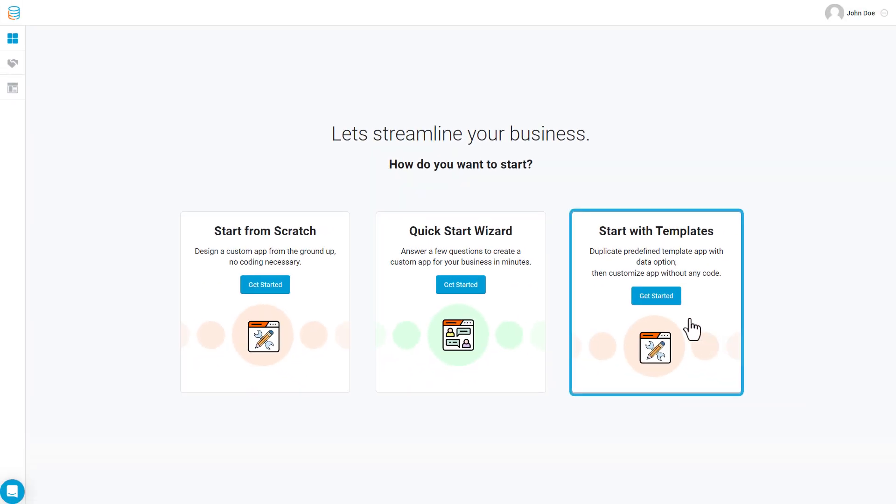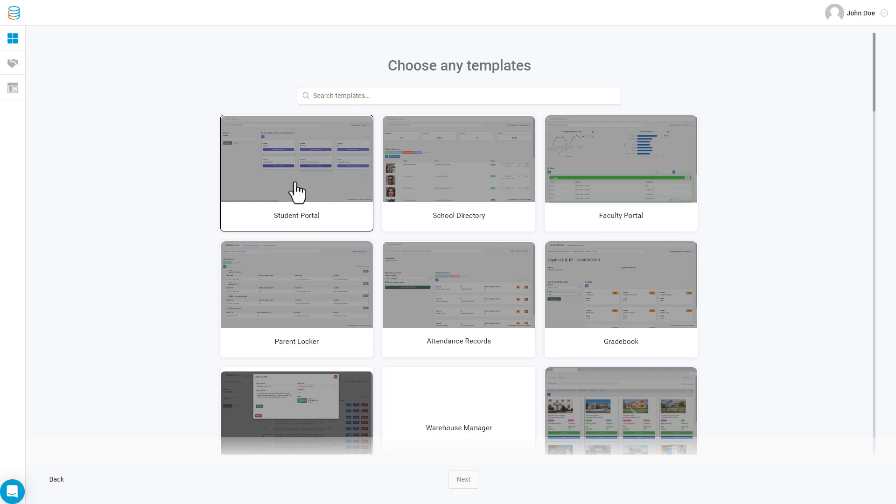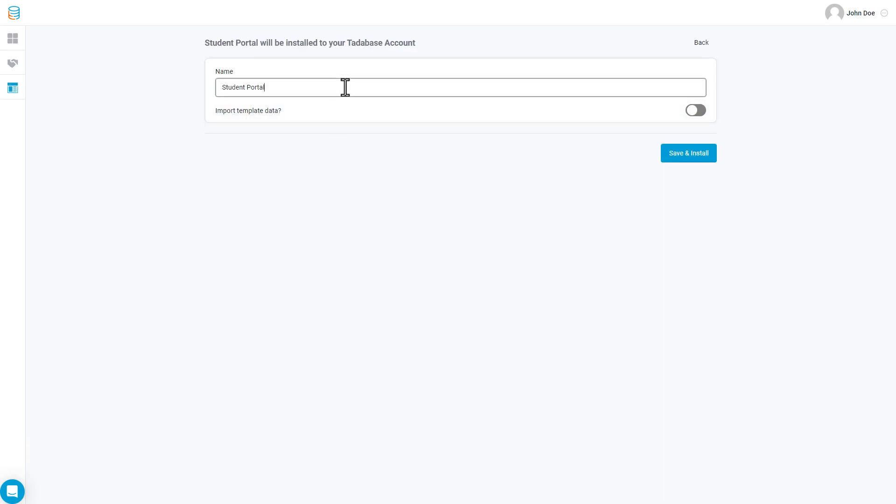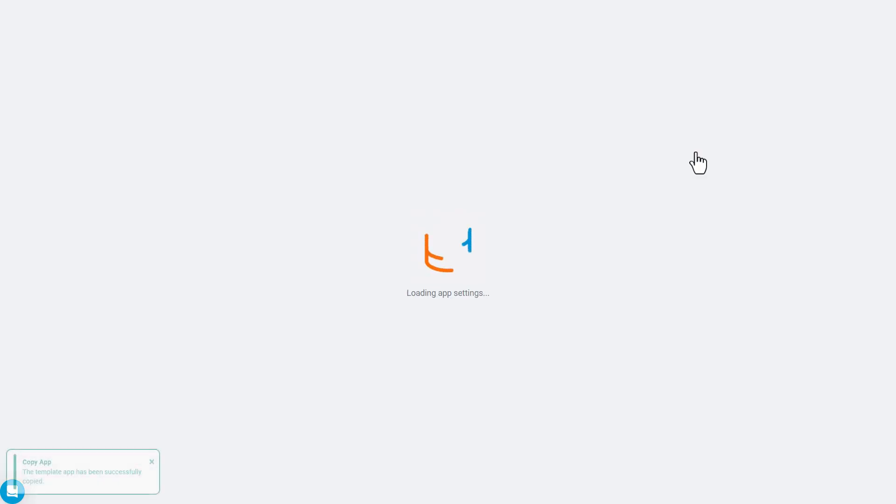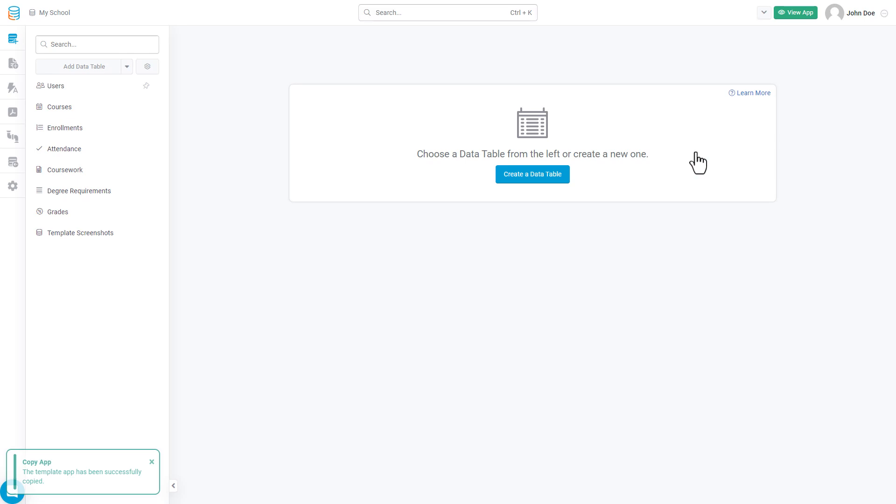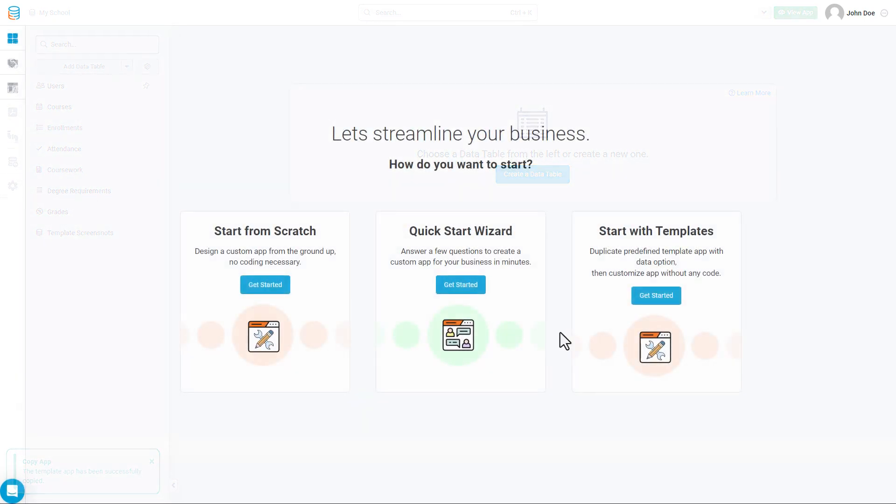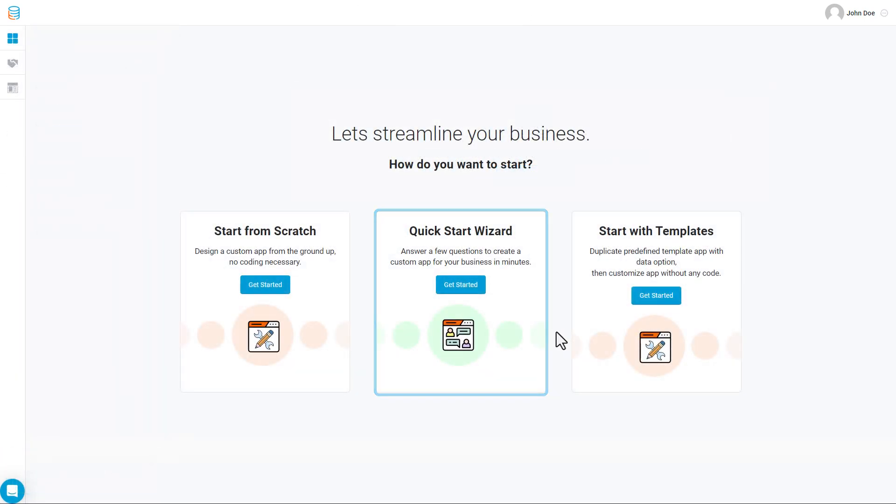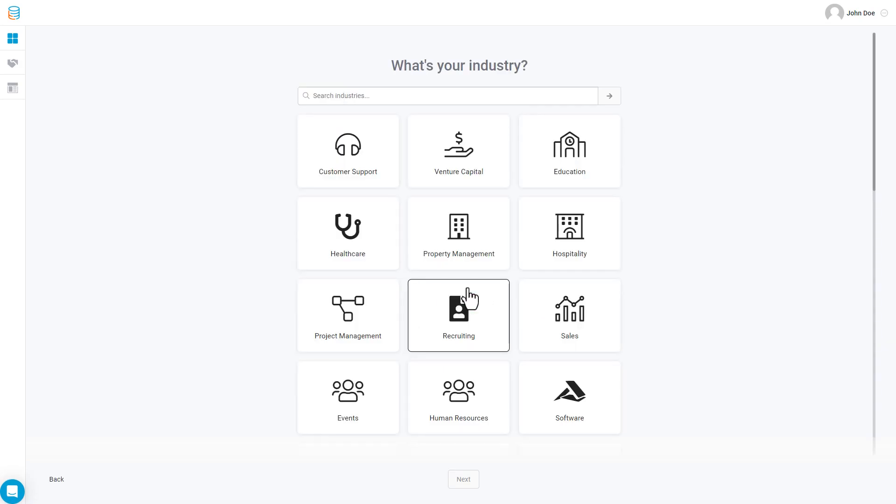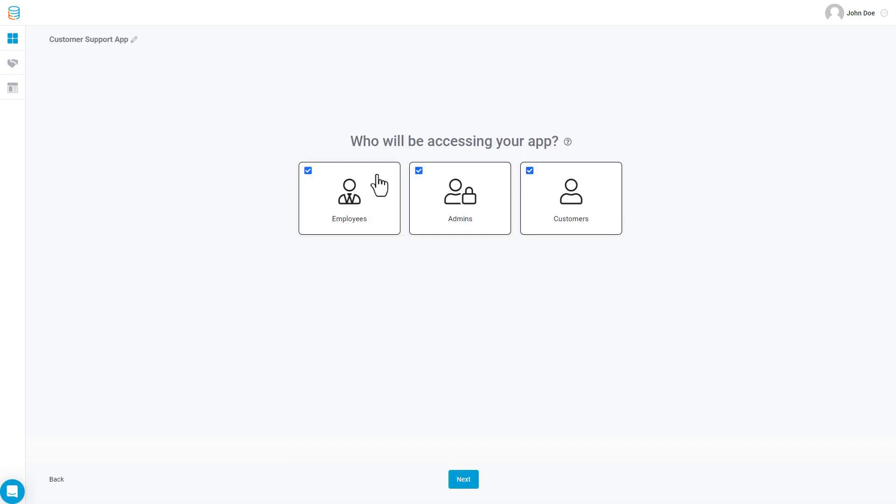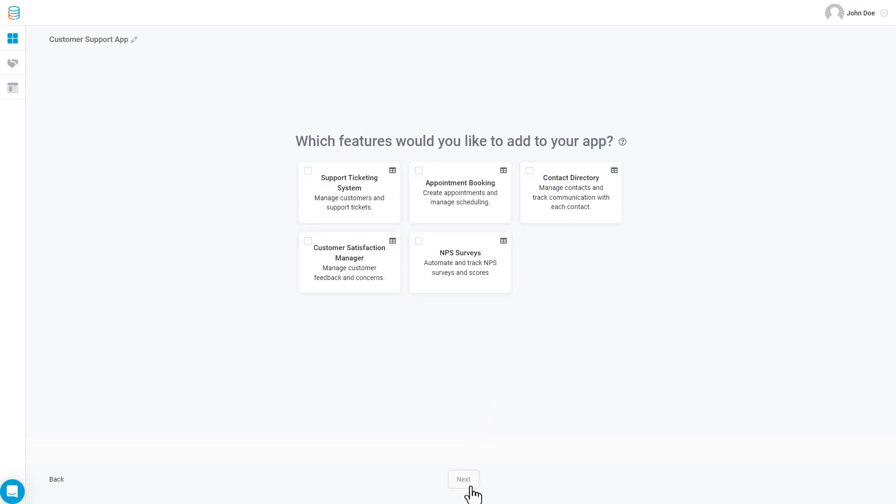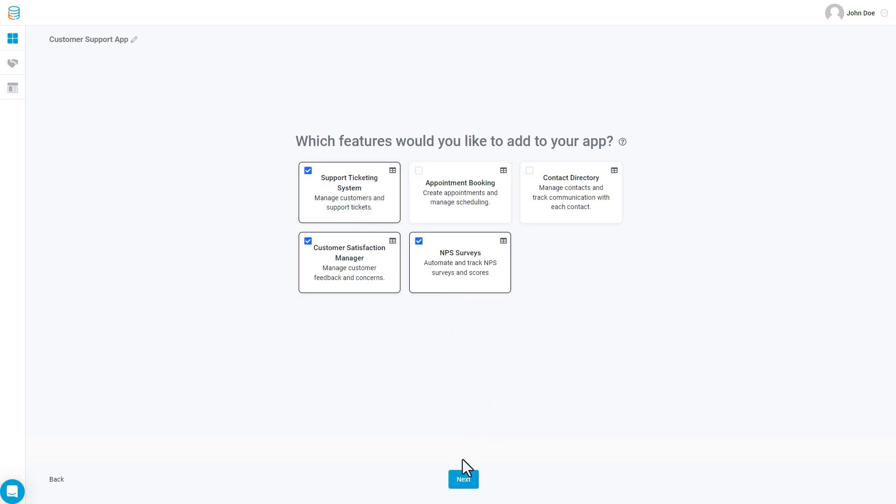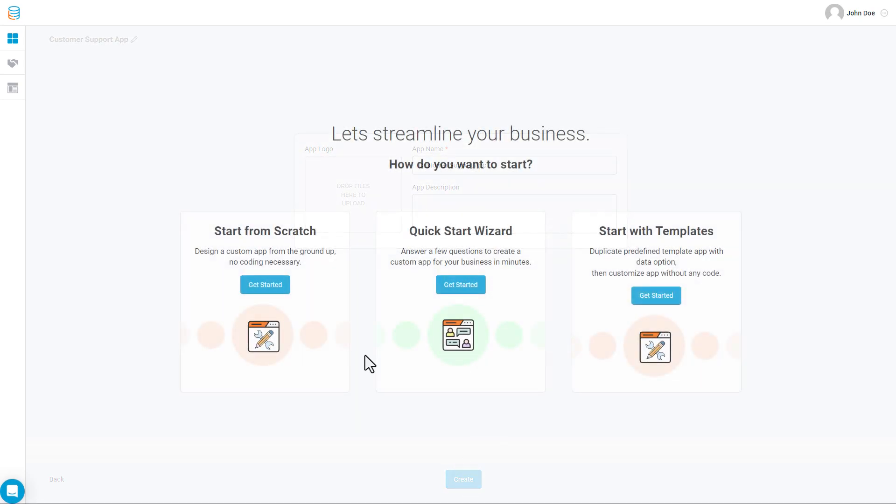Starting with a template is quick and convenient as it provides you with a fully built and functioning application that you can then customize to your needs by personalizing the data and the web pages. The Quick Start Wizard is a more granular approach where you can still build a template application, but you're selecting what building blocks you want, categorized by industry and feature type.